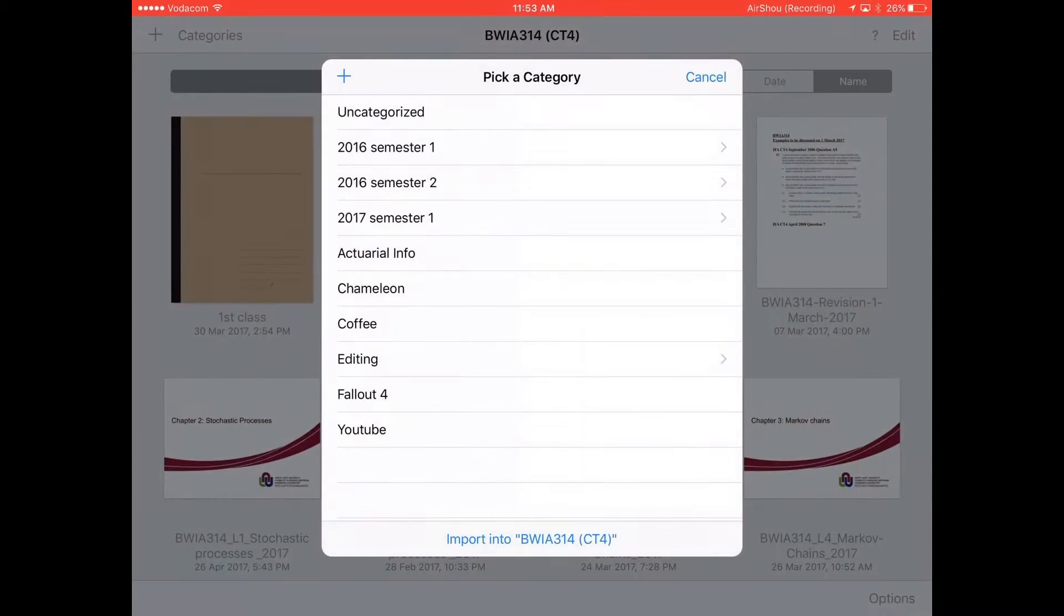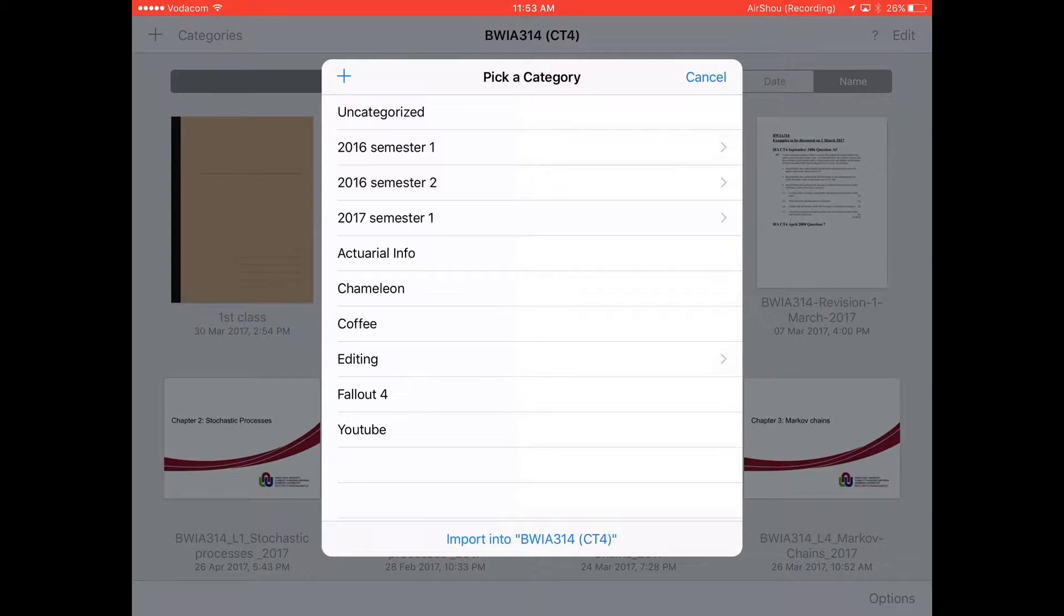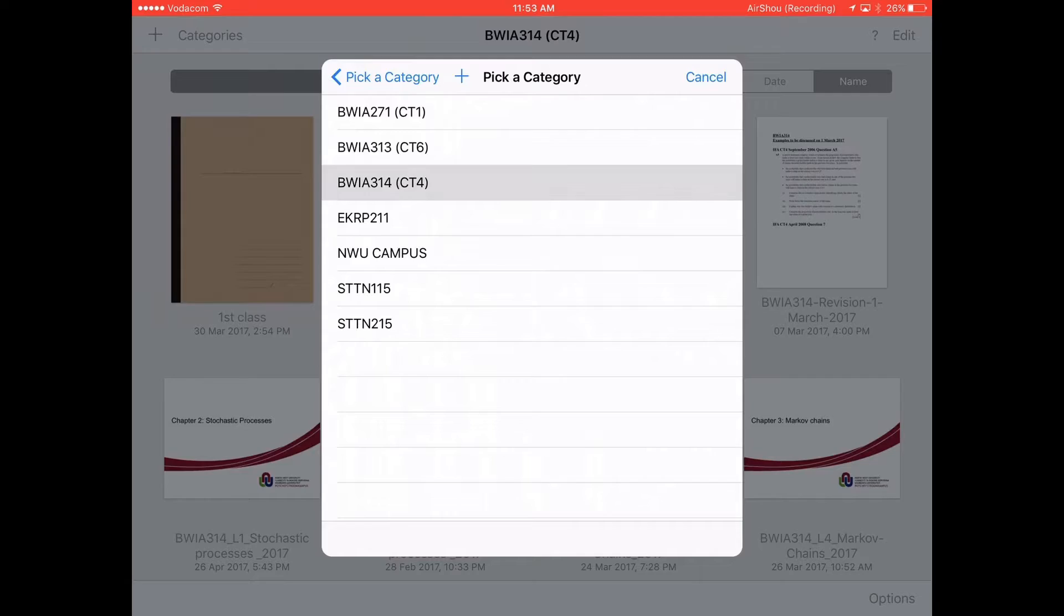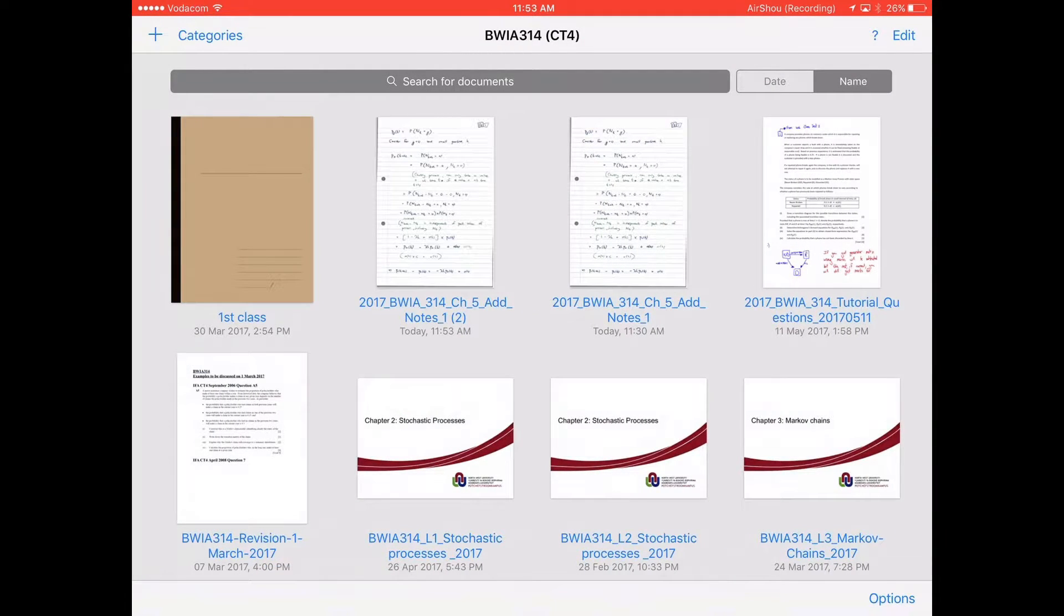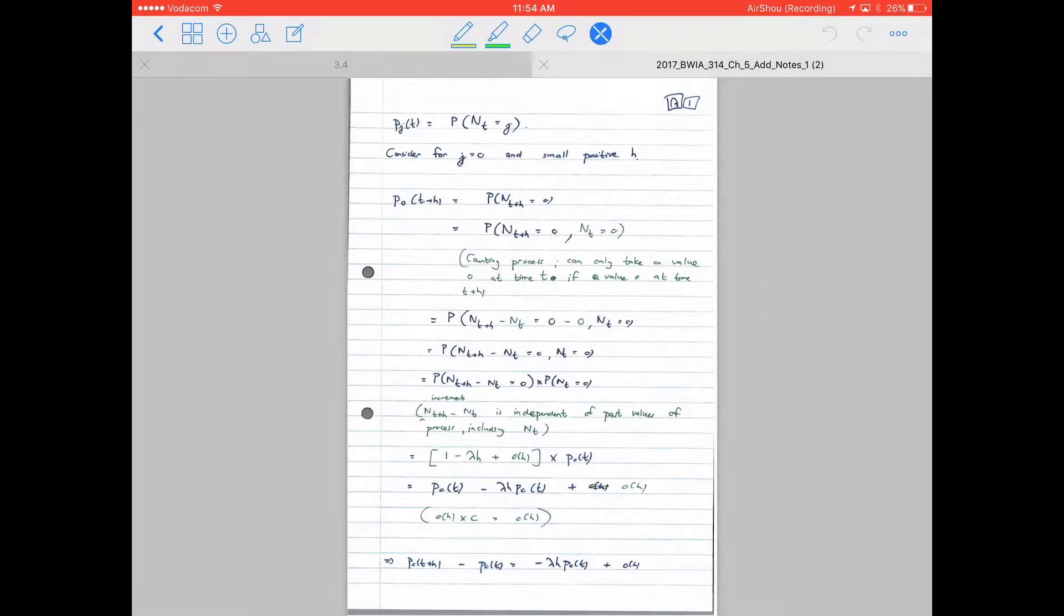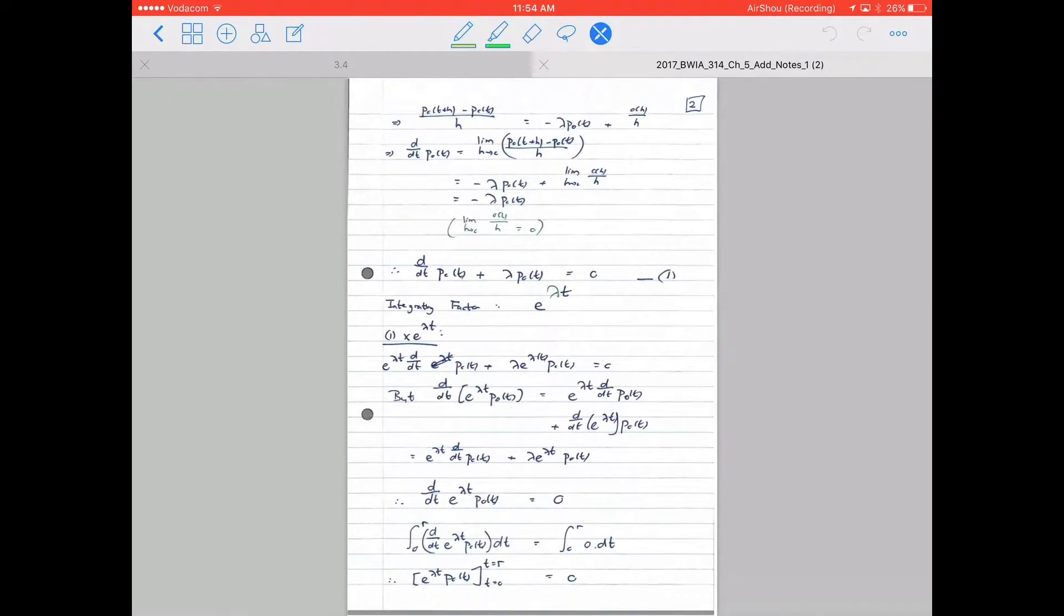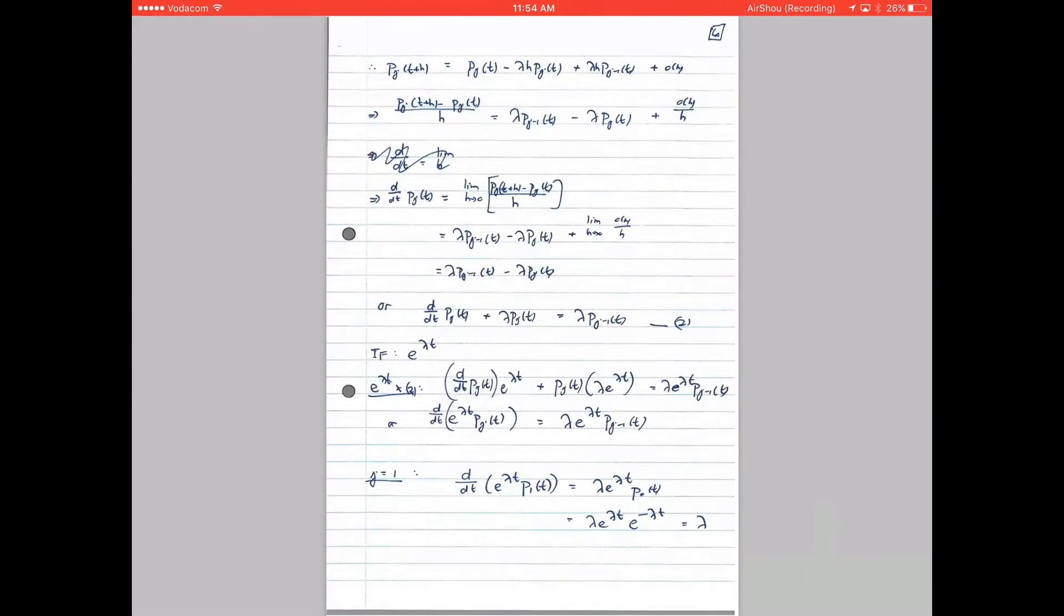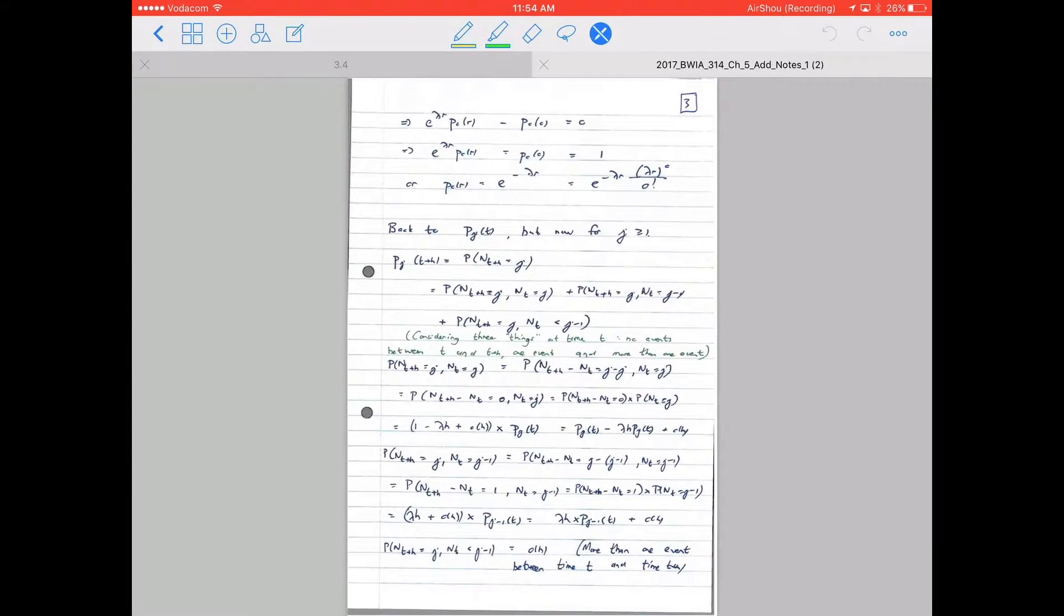Then it will automatically open GoodNotes and ask you to pick a category. You have to make sure that you have your categories created before you do this. I'm going to import mine into this subject and then there you have it. You can go ahead and use this file to write on, make your own notes, and do whatever you want with it.